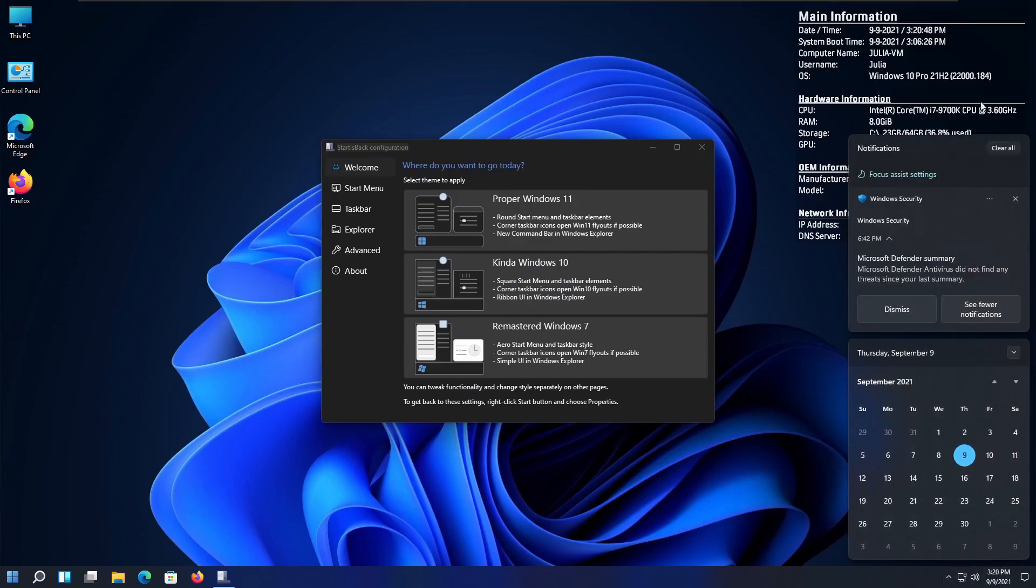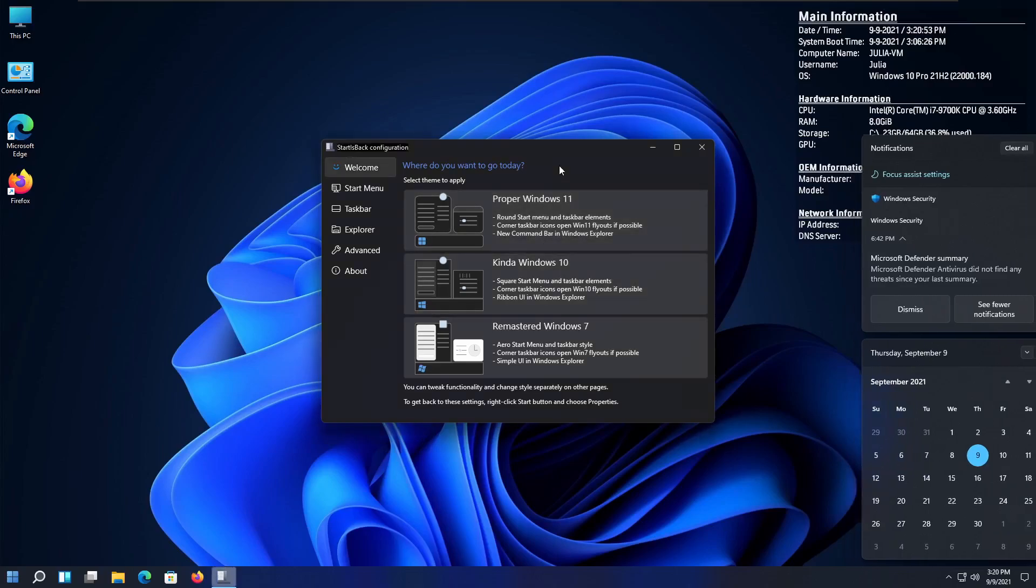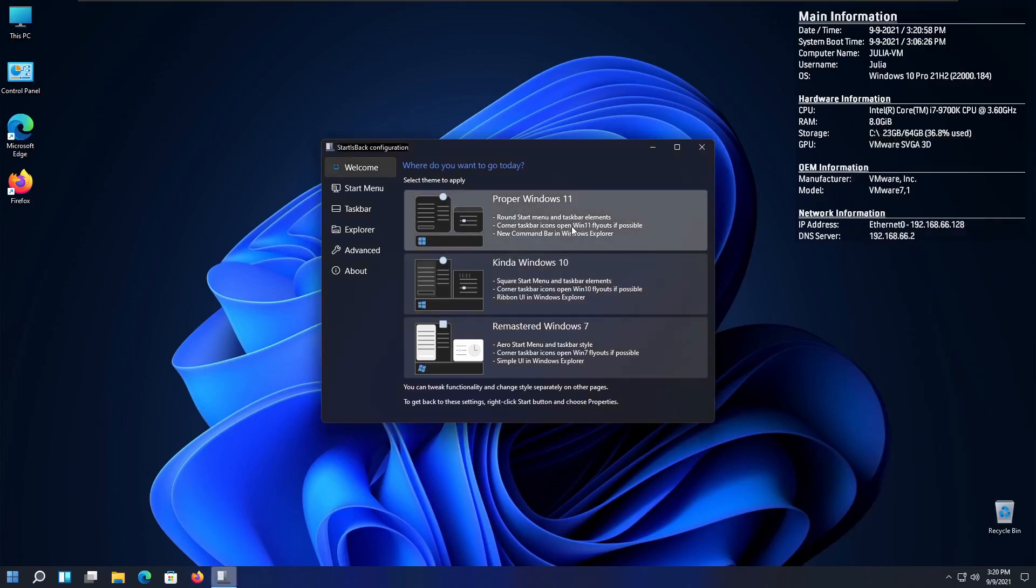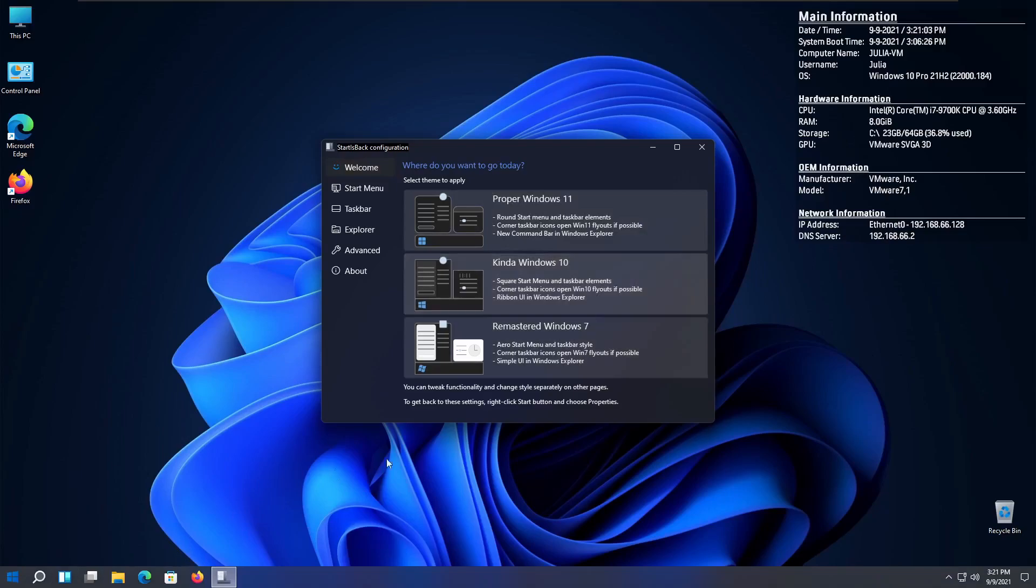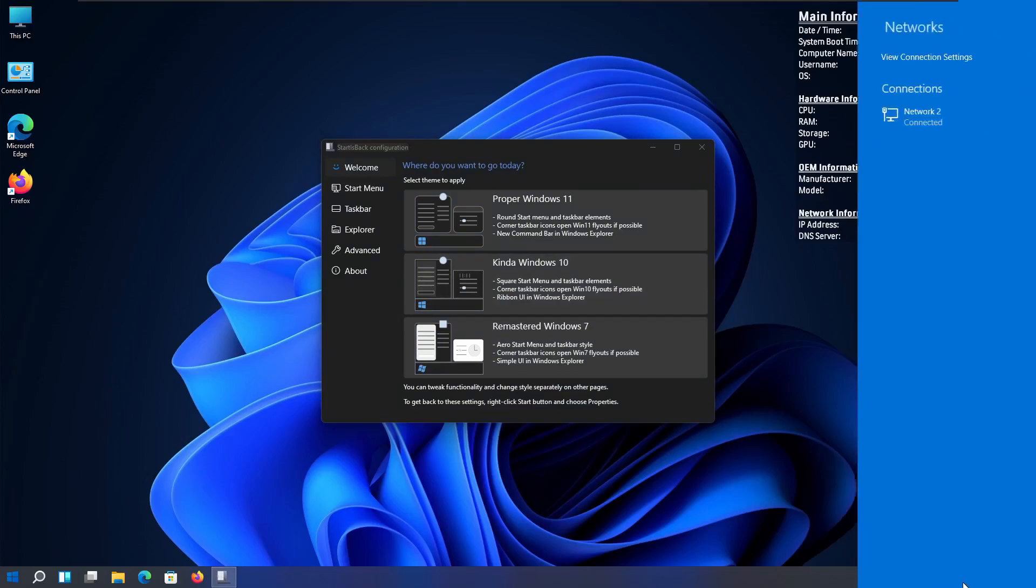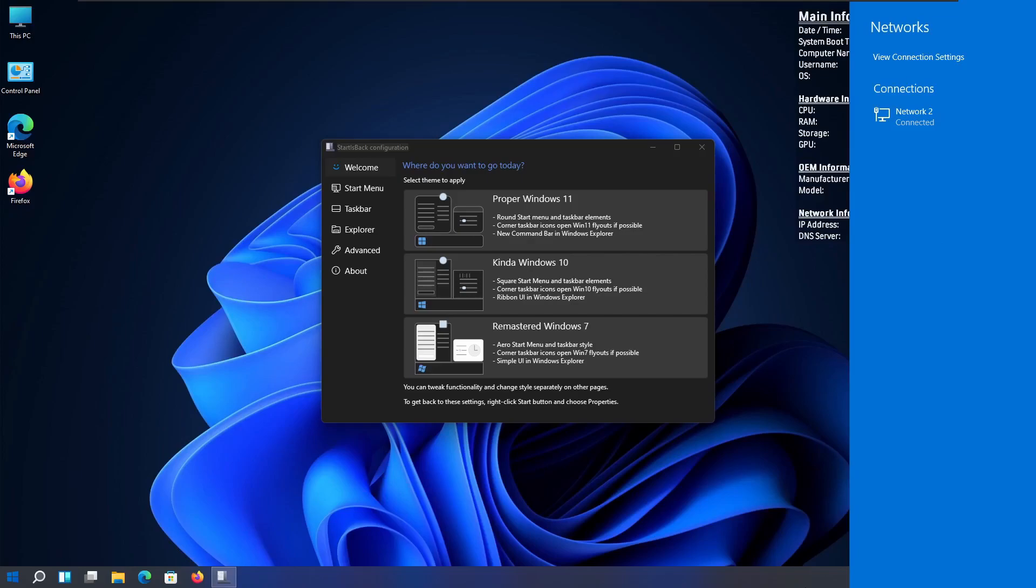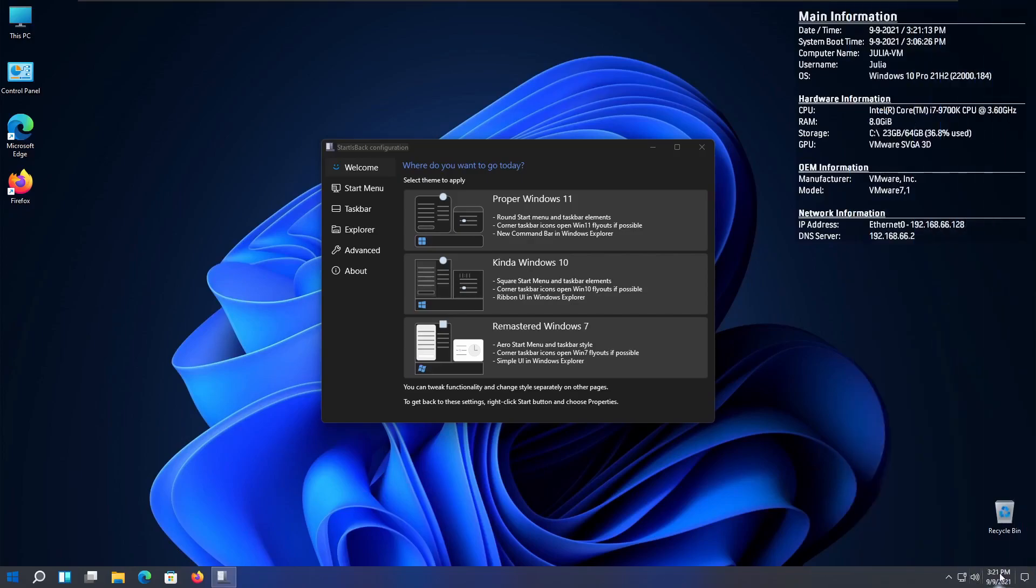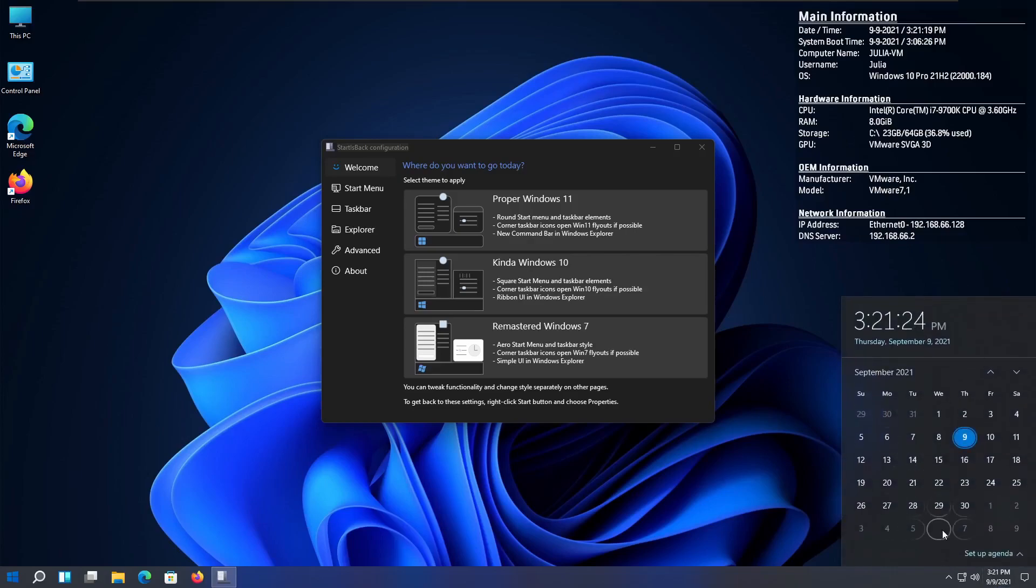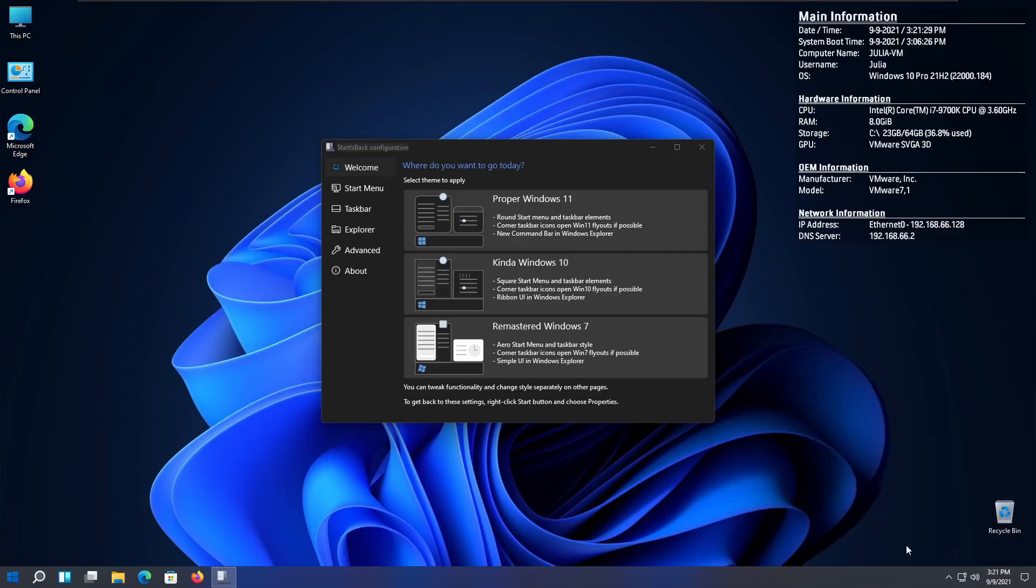However, it will still show the newer notification area, because as you know, there's nothing you could really do to change that. So there's the proper Windows 11 with all the round corners and all the flyouts, and there's kind of Windows 10, where it has some of the Windows 10 flyouts, like this one. However, if I click the network one, you can see it's the Windows 8 style one, because I guess they couldn't put the Windows 10 style one in there, and they still left the 8 style one in. And if I click the clock, you can see that it is the old Windows 10 clock, which I find cool. It seems circular, but that's actually pretty cool.